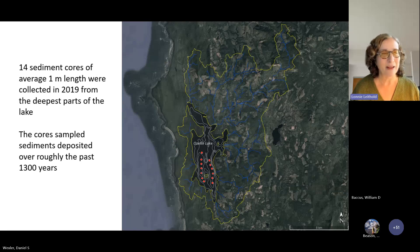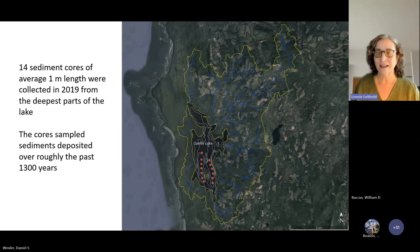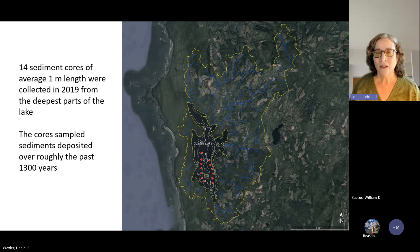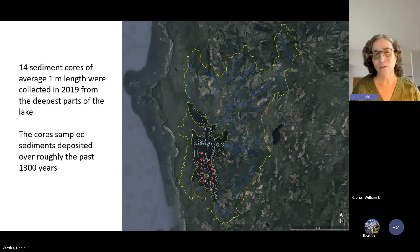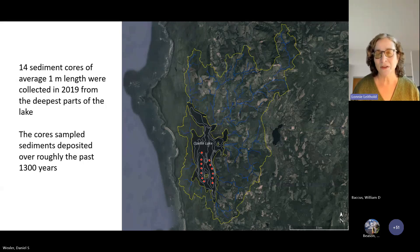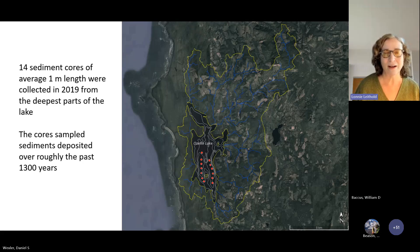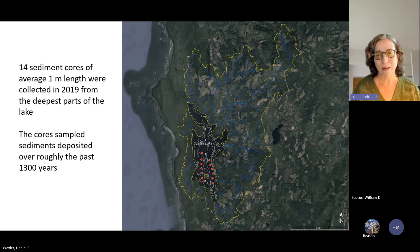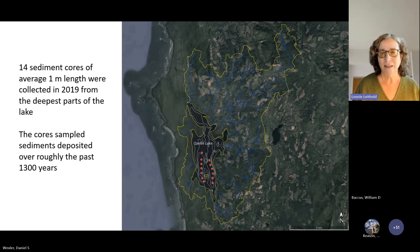As Danny just set me up for, Ozette Lake is a great place to study earthquake deposits. It lies close to the Cascadia subduction zone and far from some of the crustal faults that affect other lakes that Carl Wegman will be talking about. So in 2019, in order to compare to the other lakes we've worked on, we went to Ozette Lake and collected 14 sediment cores — much shorter than the ones Danny was talking about. The average was about one meter in length, and we collected them from the east and west sides of basins that Danny discussed. Our cores went back roughly about 1,300 years.